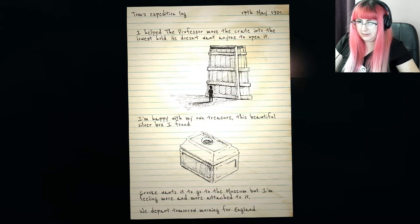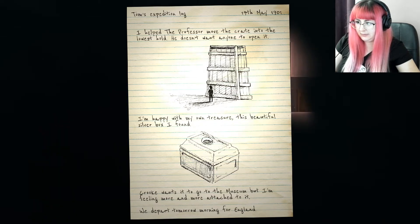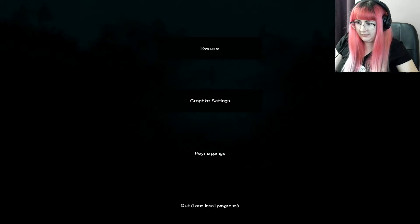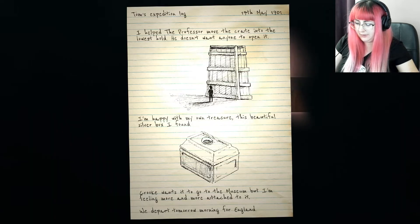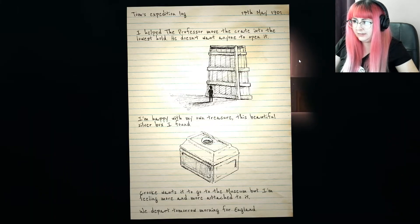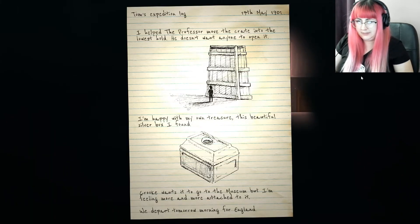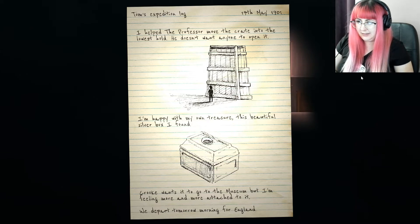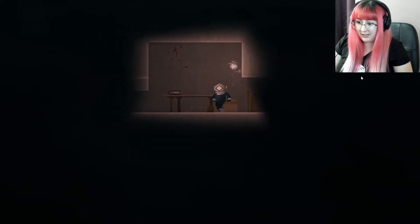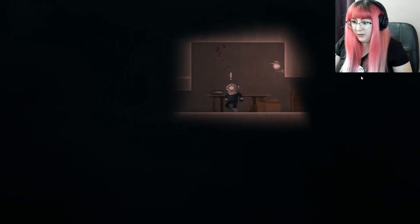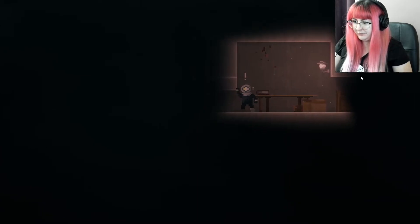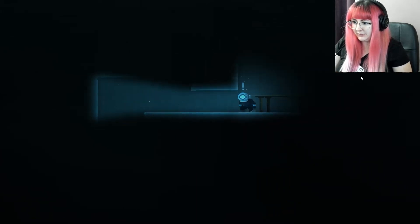Crook wants it to go to the museum, but I'm feeling more and more attached to it. We depart tomorrow morning for England. How do I get rid of it? Oh, it just goes away on its own if you start walking? Alright. If you say so.